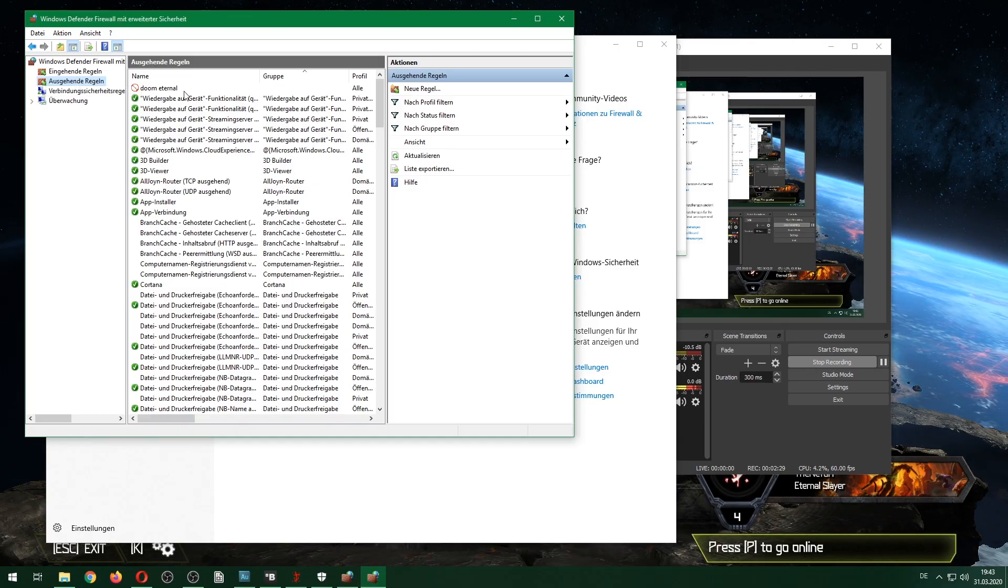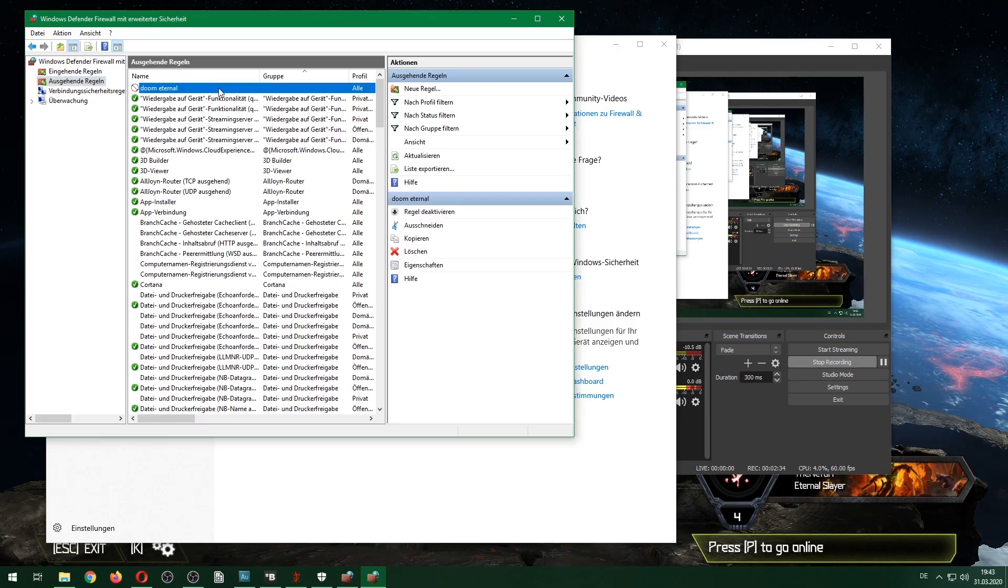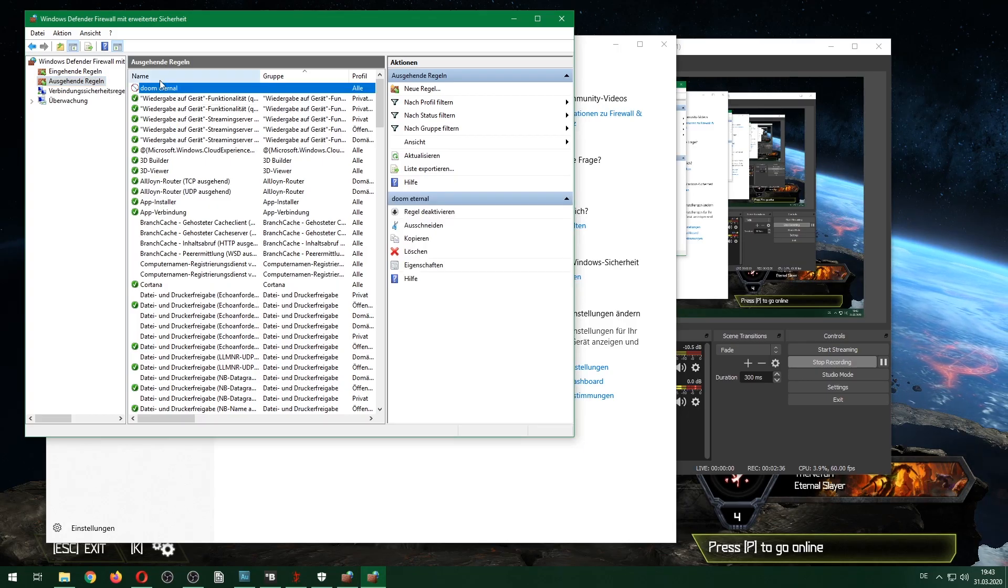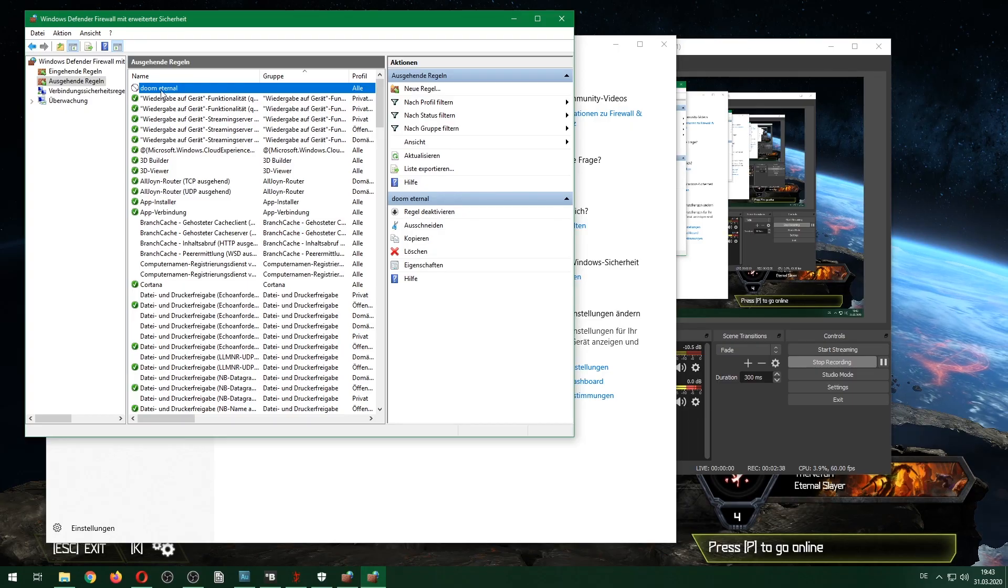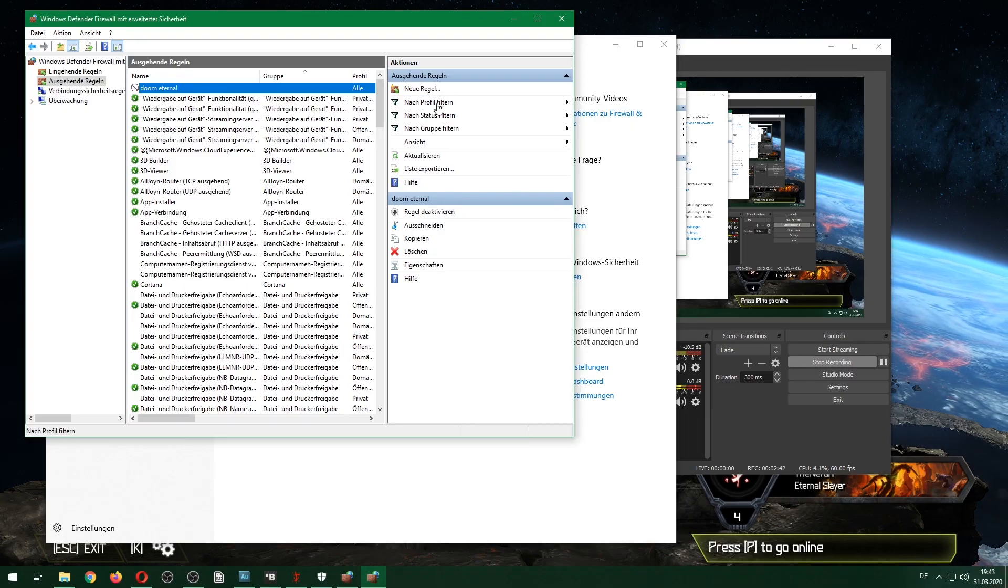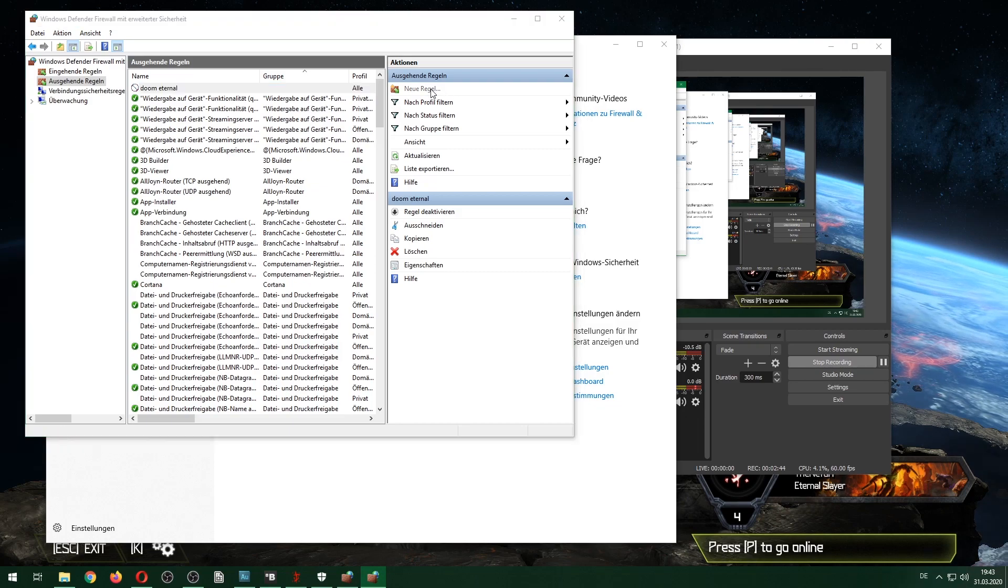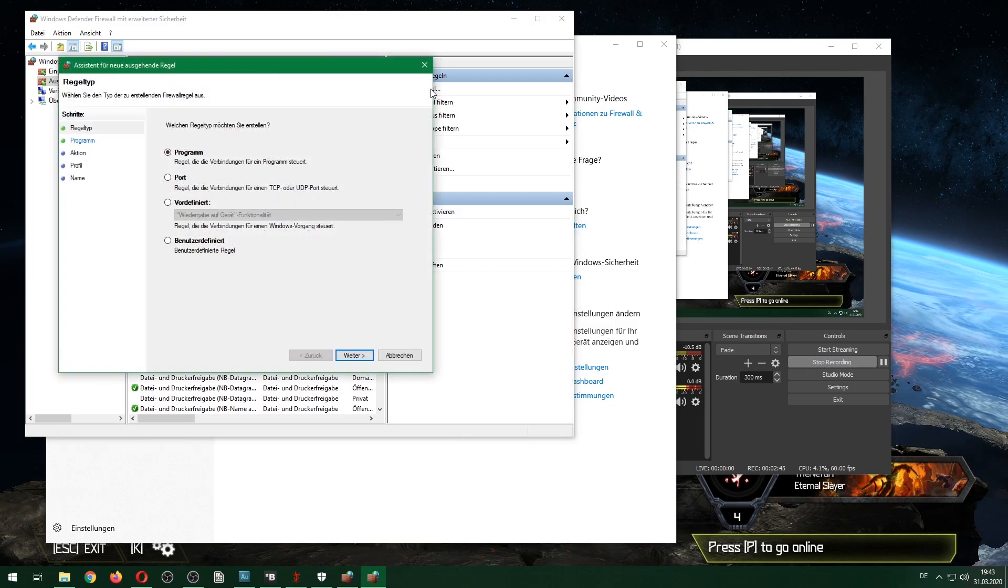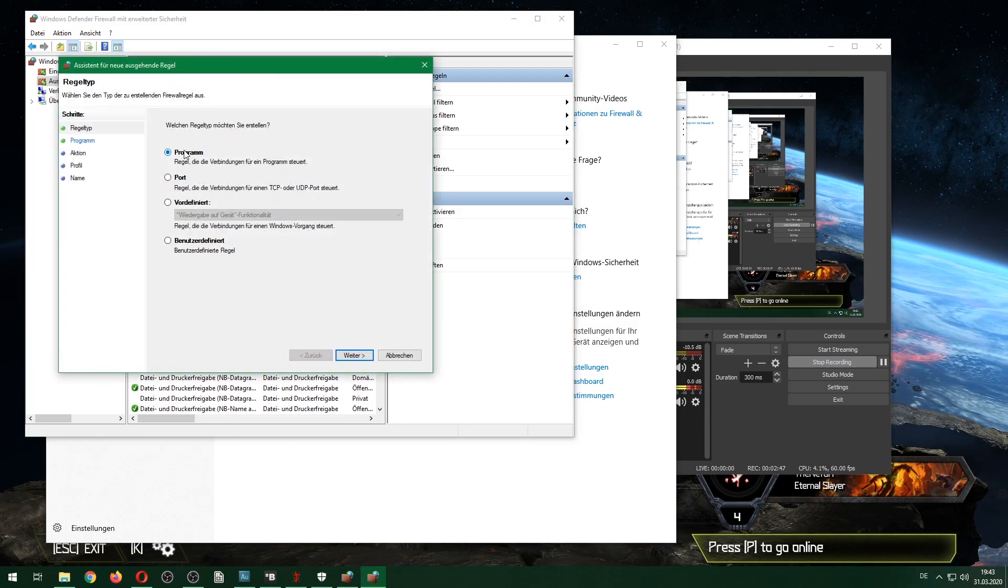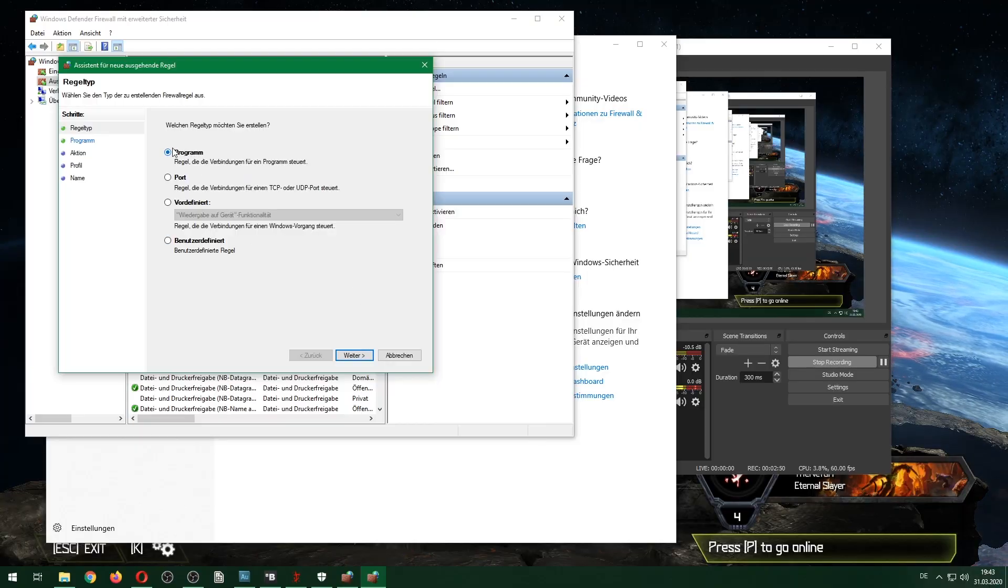There's one up here which I put in myself, the Doom Eternal rule. What you're going to do is put in a new rule—click on that. Then it asks you for a program. We choose the first option, Program, and click Next.